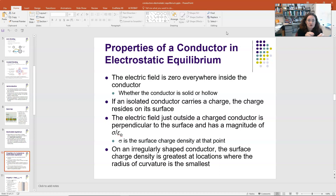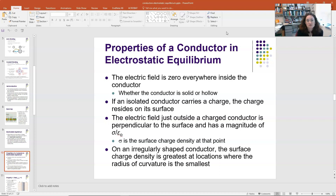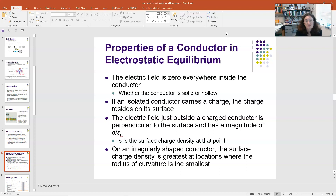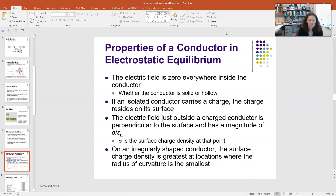There are four properties characteristic of conductors in electrostatic equilibrium. First, the electric field is zero everywhere inside a conductor in electrostatic equilibrium, whether that conductor is solid or hollow. Second, if an isolated conductor carries a charge, that charge resides on the surface and not within it. Third, the electric field just outside a charged conductor is perpendicular to the surface with magnitude sigma over epsilon naught, where sigma is the surface charge density. Fourth, on an irregularly shaped conductor, the surface charge density is greatest where the radius of curvature is smallest.